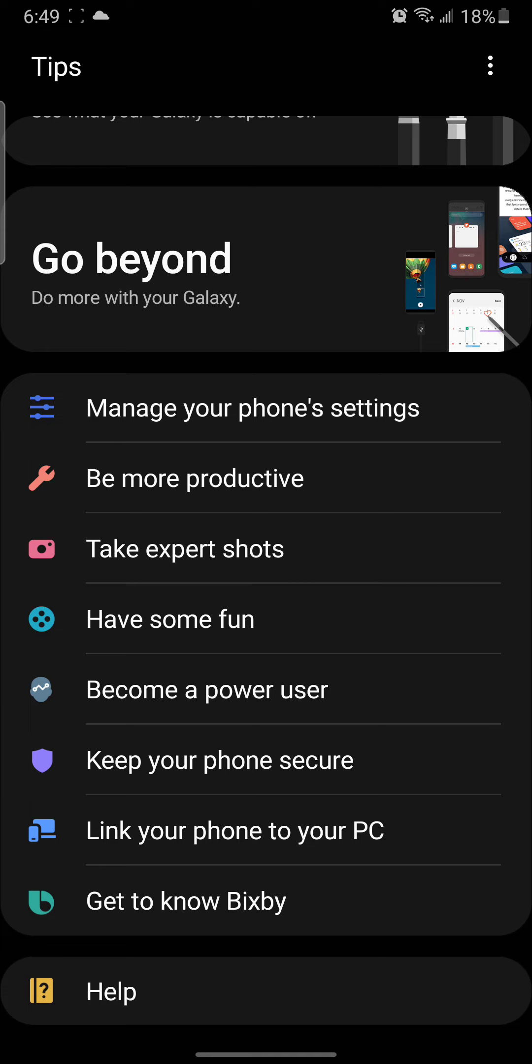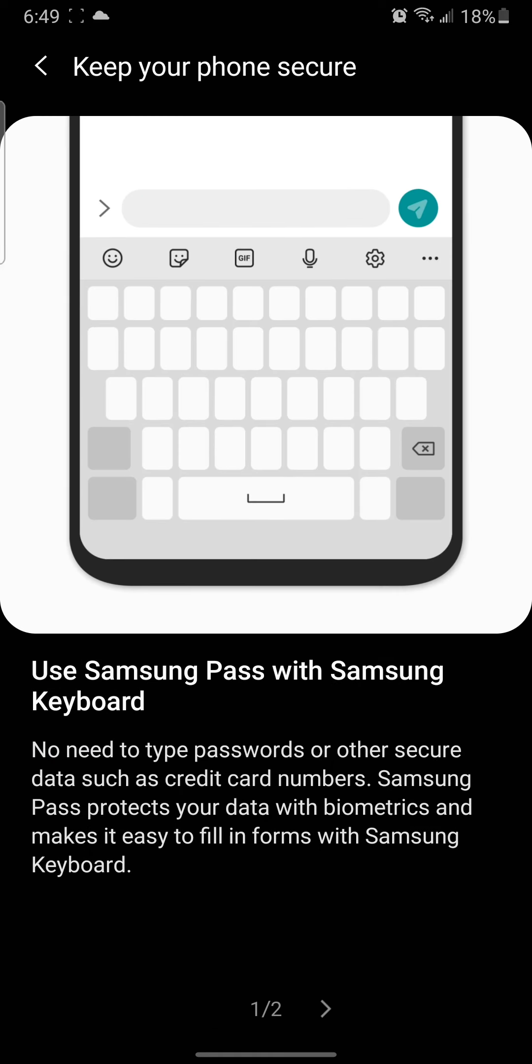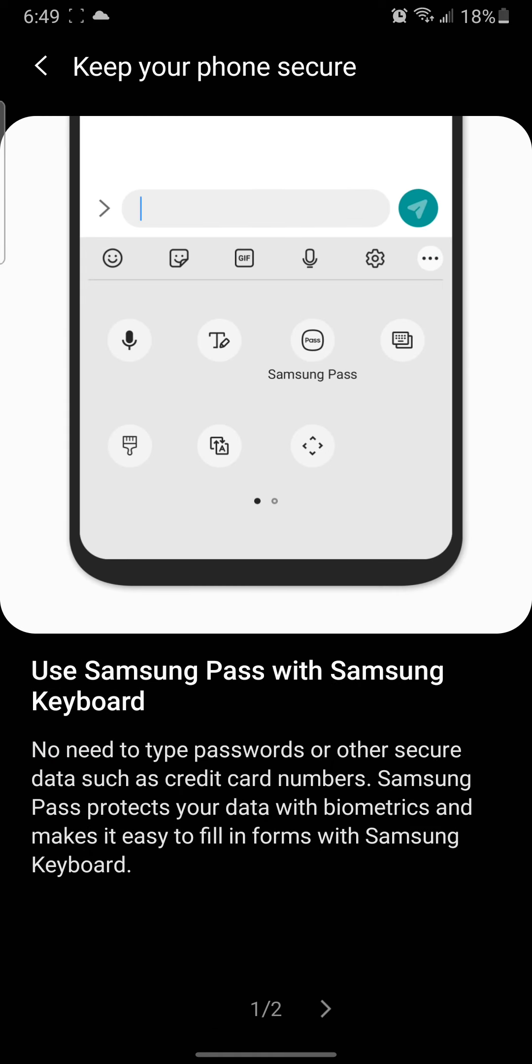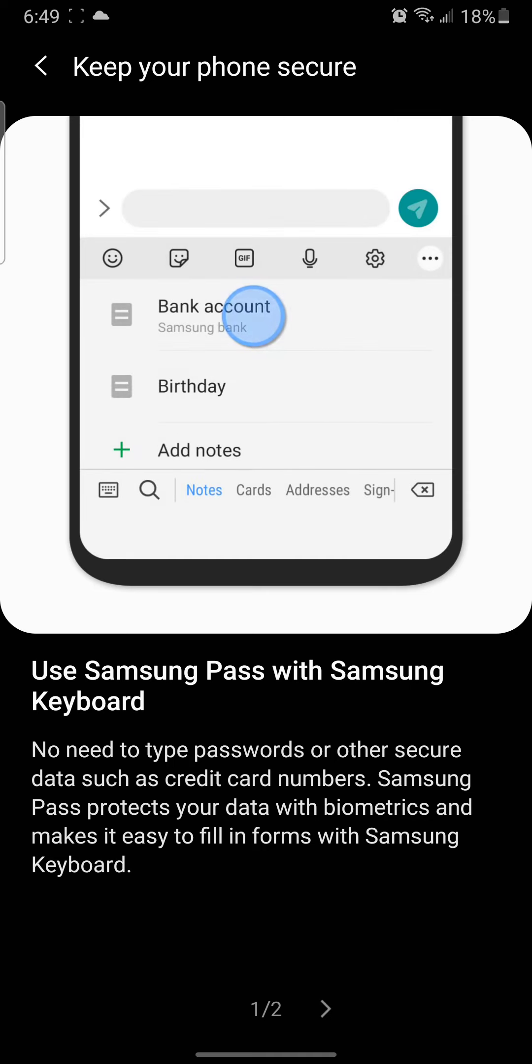Right here I will show you how to keep your phone secure. Let's look at Samsung Pass with Samsung Keyboard. No need to type passwords or other secure data such as credit card numbers - Samsung Pass protects your data.